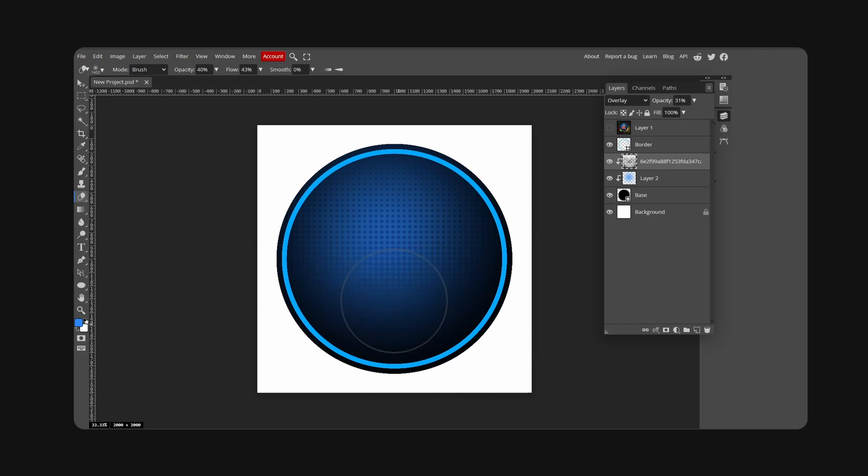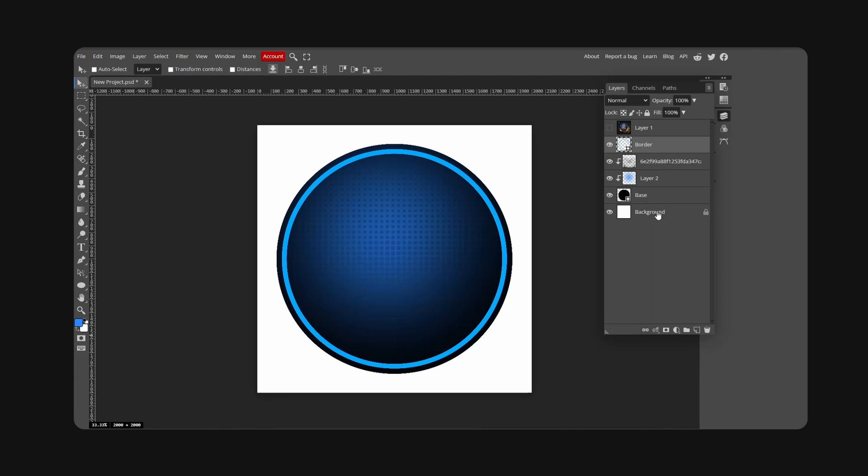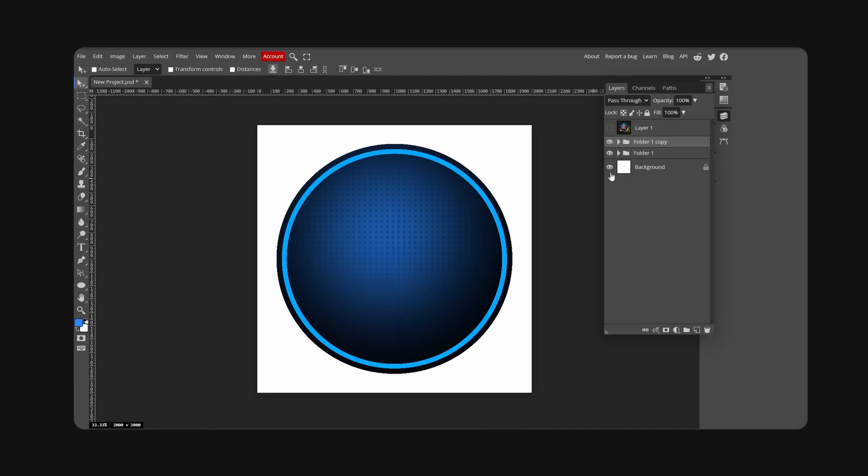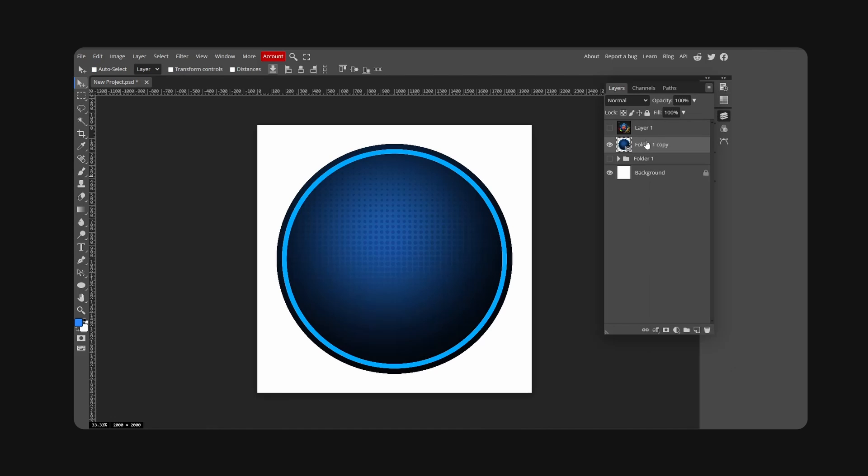Now with everything, we're going to take all this, hold Shift and click, and hit Ctrl+G to group like so. Ctrl+J to copy, and we're going to right-click and convert to smart objects. This will be our icon.